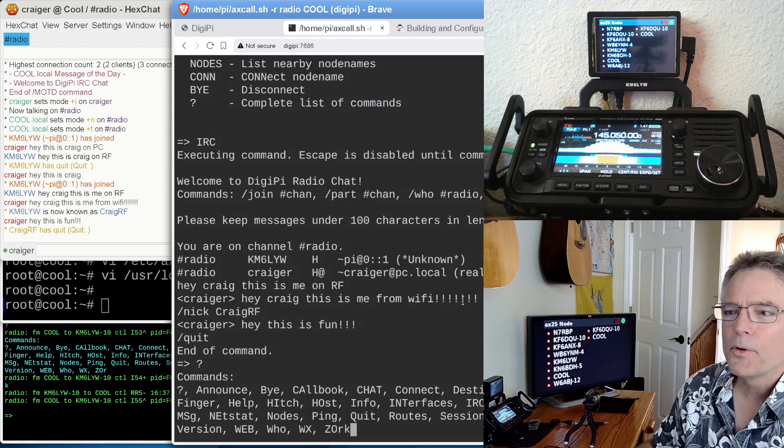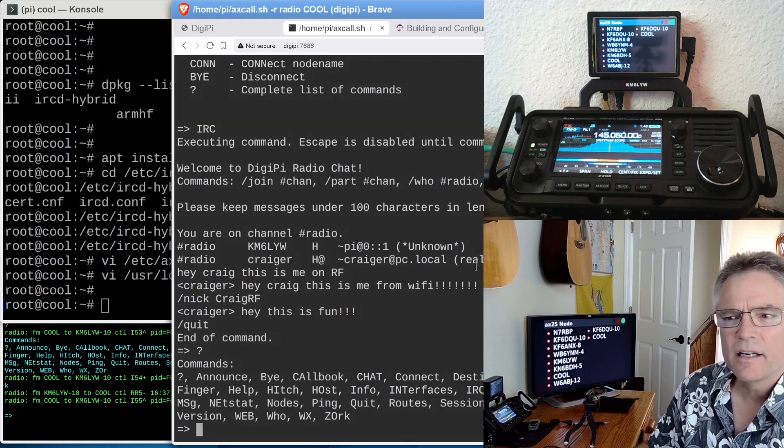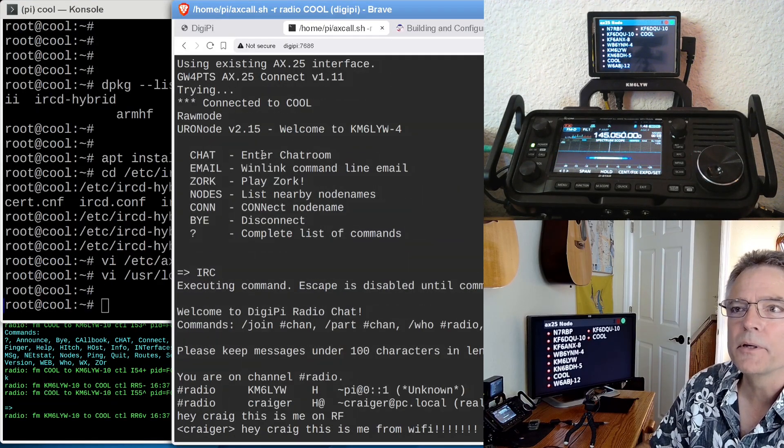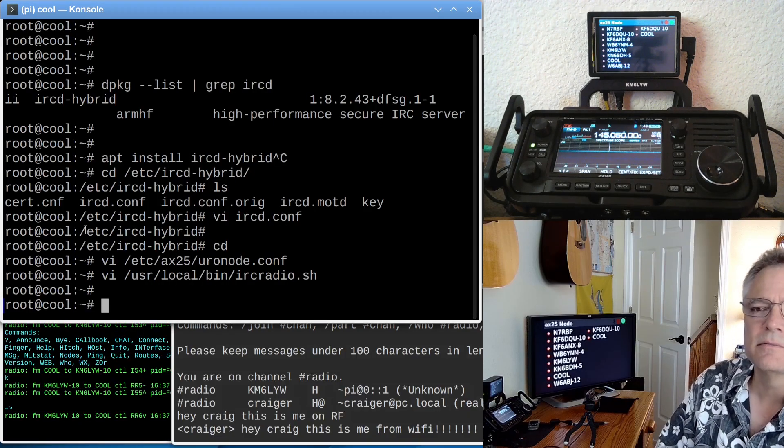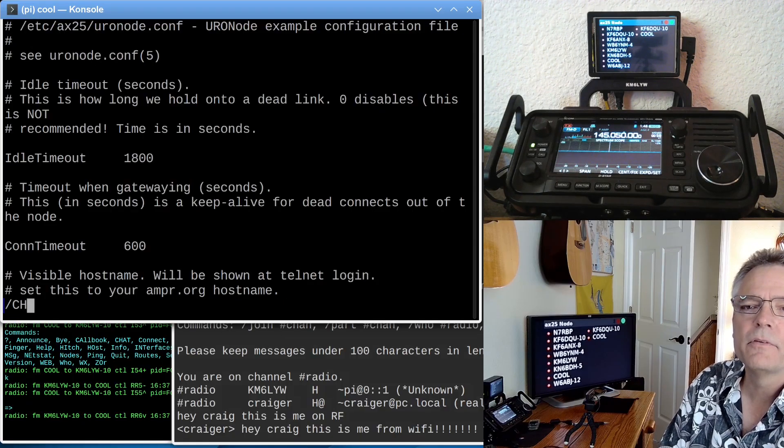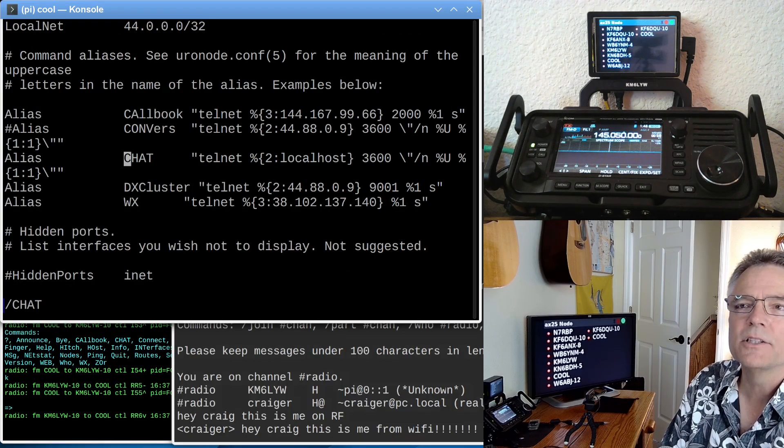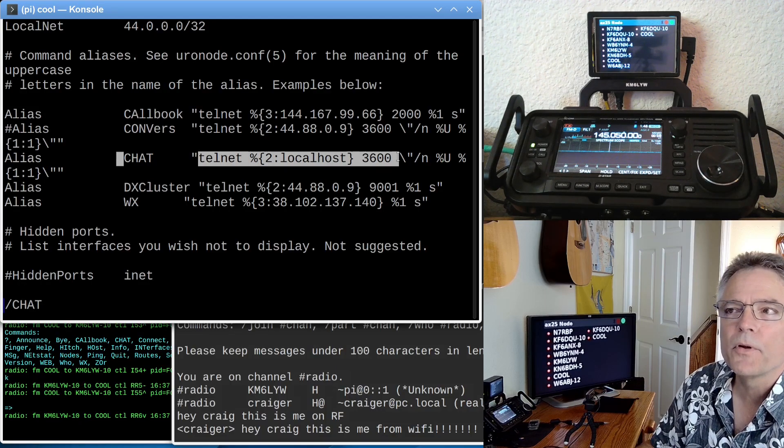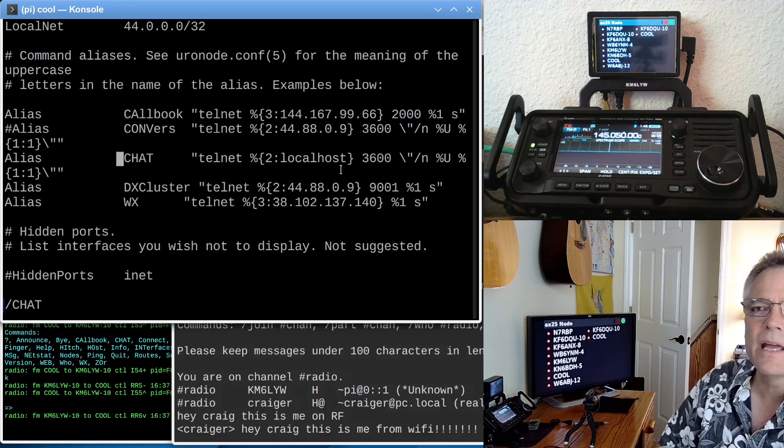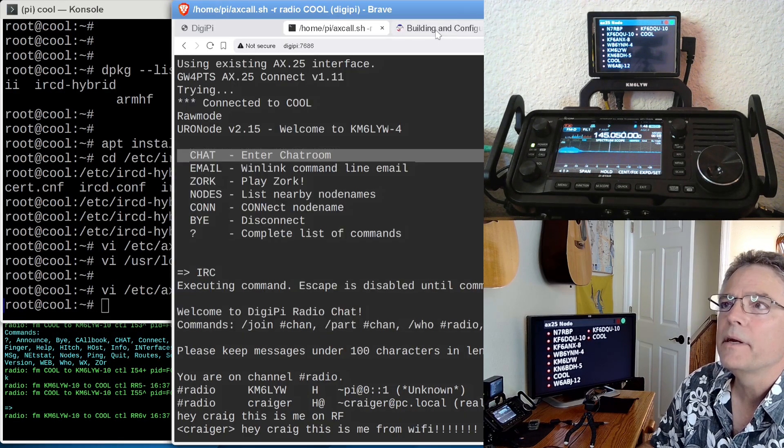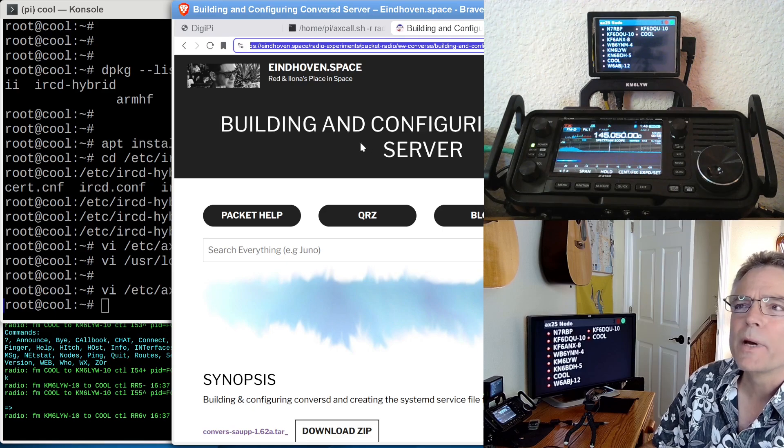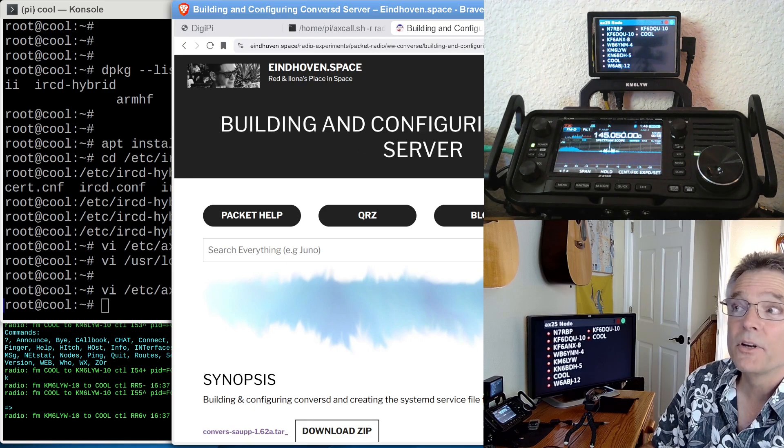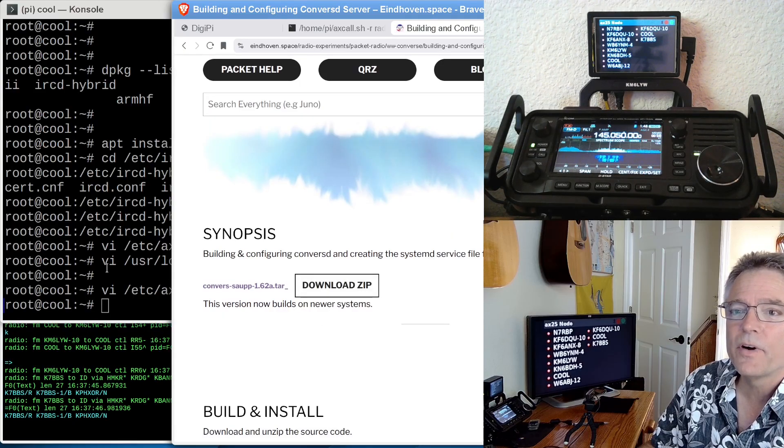So like I said before, there's another command called chat. Let me see if I can scroll up here. This is uronode.conf. The chat command that we've added is just an alias for Telnet. It Telnets to localhost on port 3600, where we have a Converse server installed. In fact, I can pull that up here. We want to go out to this URL, which is way too long that I will put in the notes. And it says, building and configuring a Converse D server. You download the .zip file.